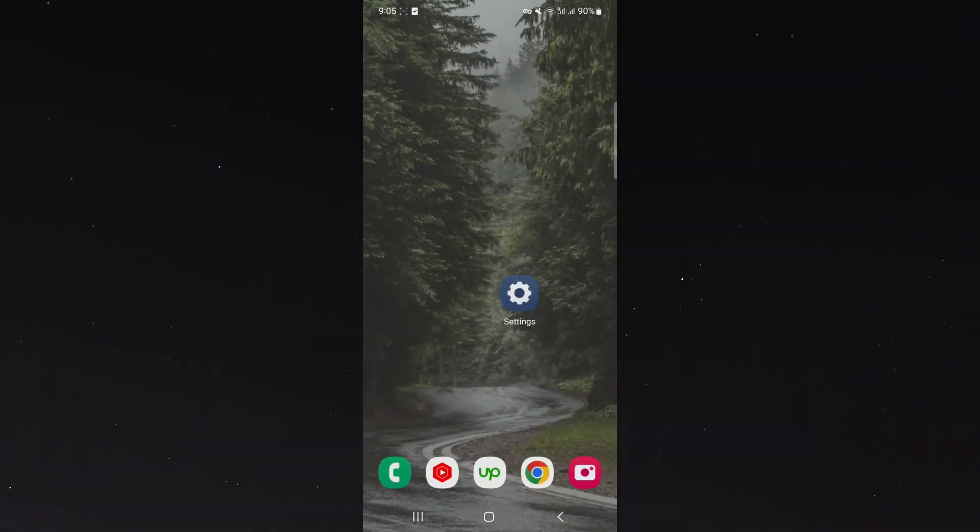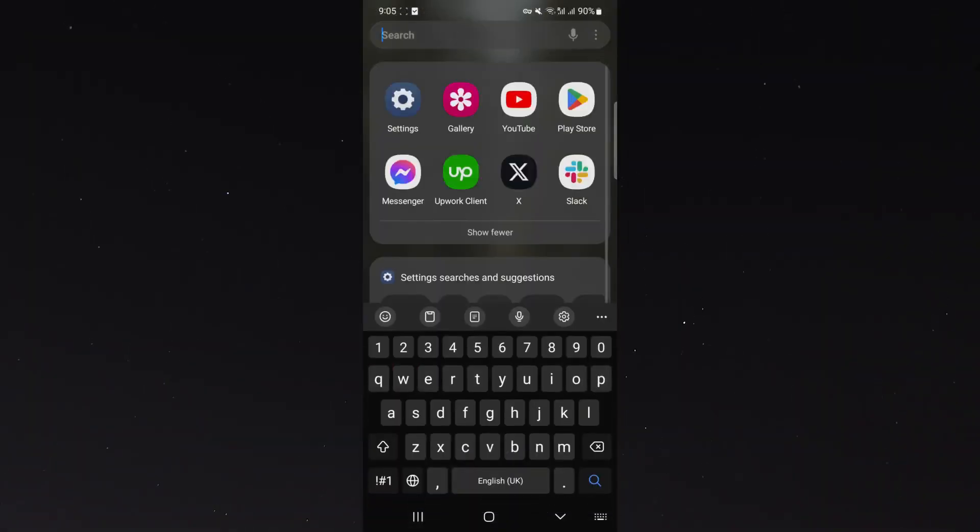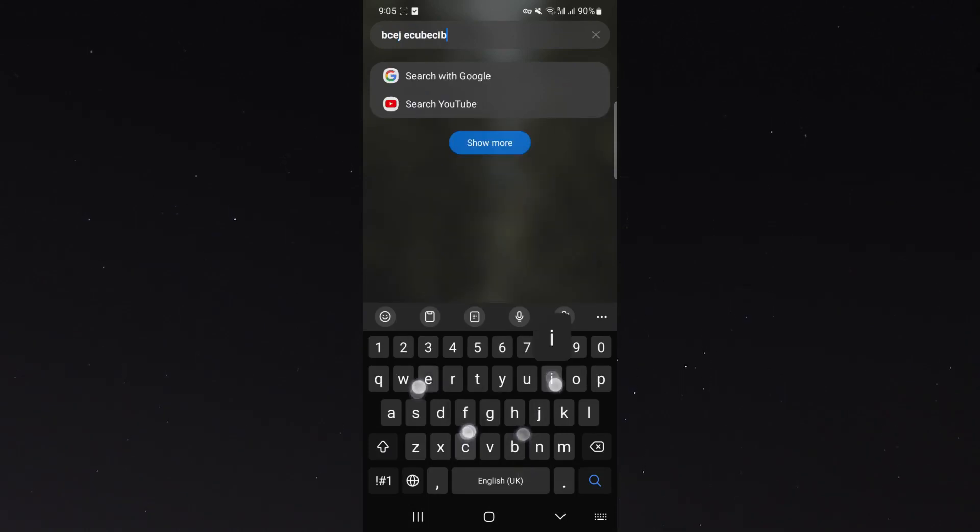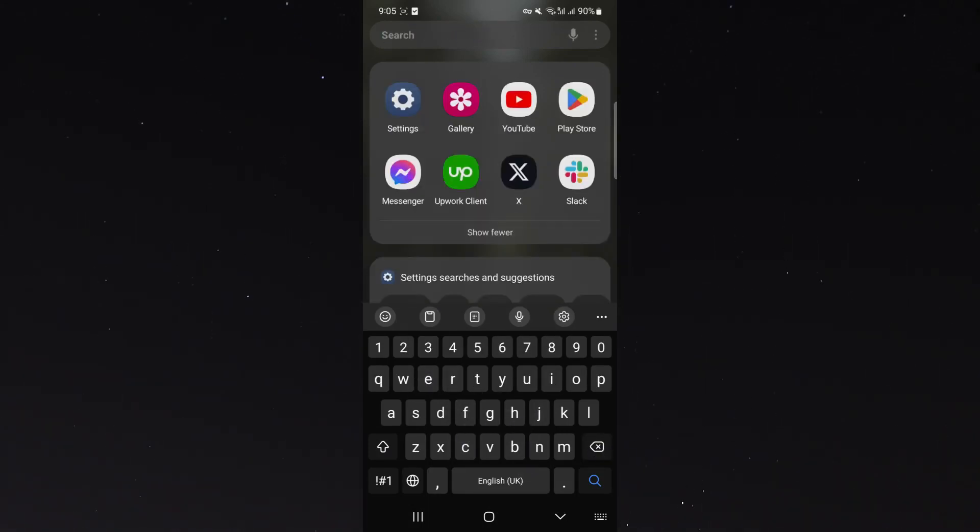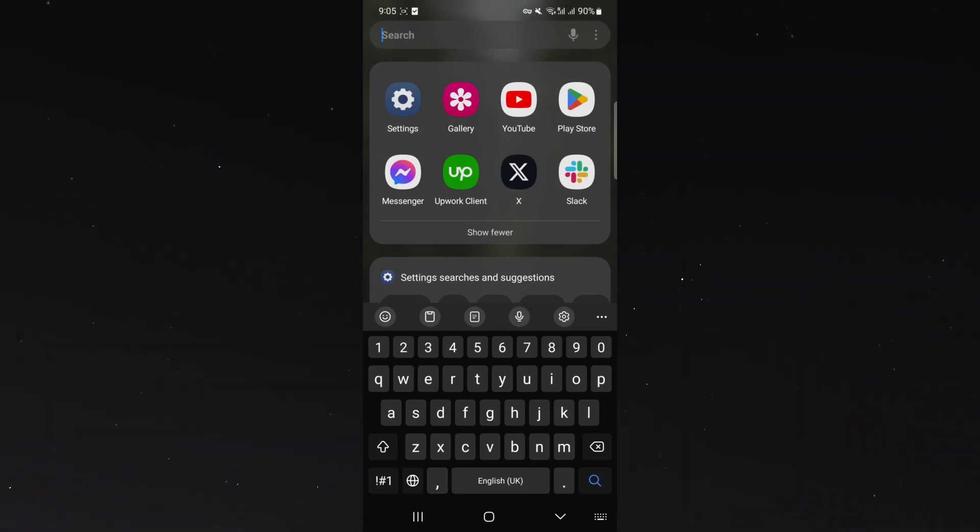Now if I just show you what fast backspacing looks like, if I just type a bunch of letters again and go to delete, as you can see it's much, much faster. And yeah, that's pretty much everything to know about increasing the backspace speed on your Android device.